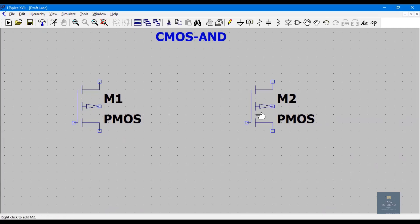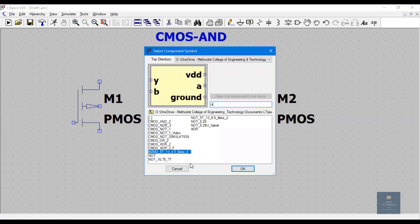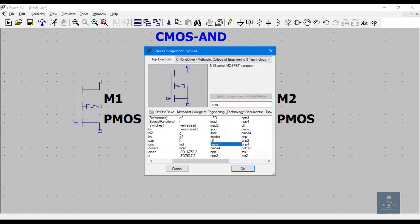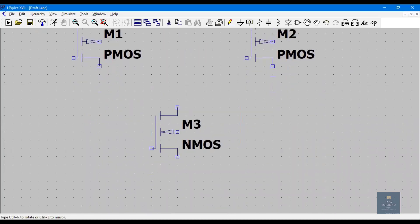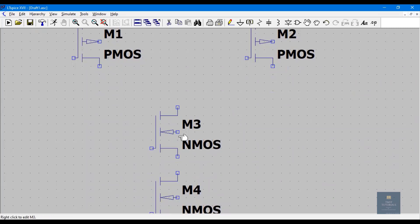That's the reason I've placed these two PMOS transistors in parallel. Now let me place NMOS — again I'll go for the NMOS 4-terminal device — and they should be connected in series. Done. I've placed two NMOS in series and PMOS in parallel.